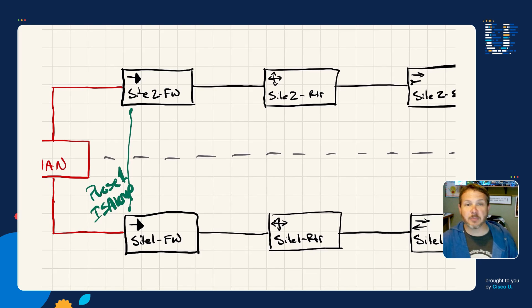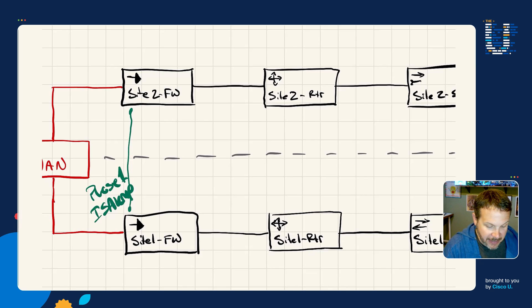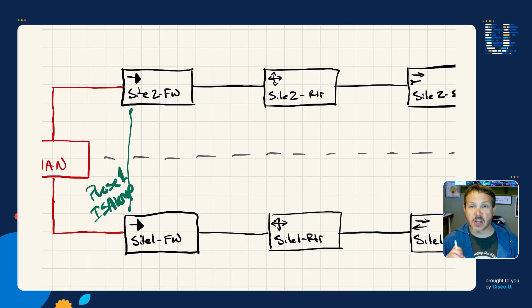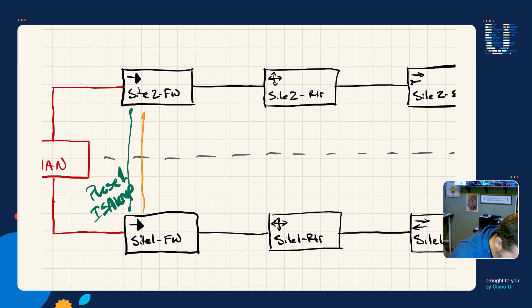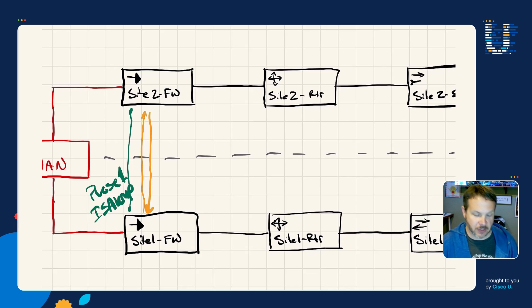That's phase one, and that was ISAKMP. Once that's in place, then we can create bi-directional security associations for each set of interesting traffic. First we got our security association. That was a phase two security association.